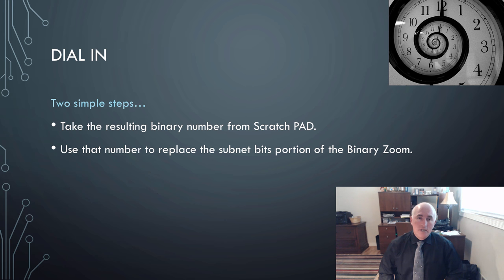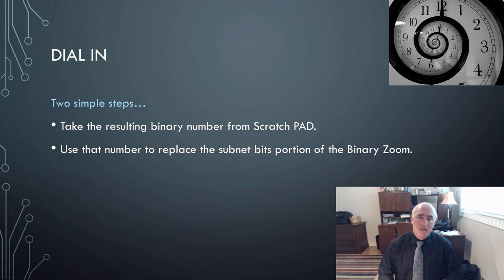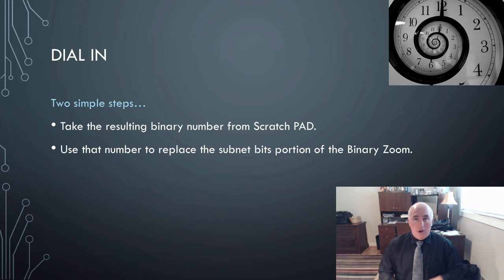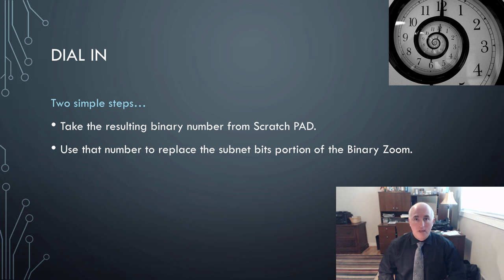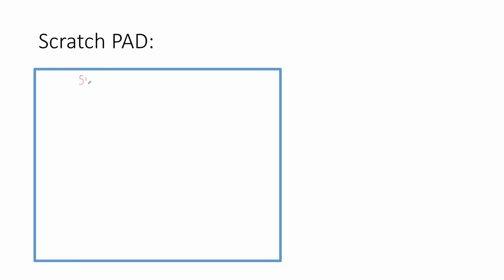Next, we use the dial-in tool. It also has two simple steps. You're going to take the result from Scratchpad, and you're going to write that into the subnet bit portion of the binary zoom network address. This is the third tool in our IP subnetting toolbox. If I wanted to get some information on subnet 10, I would step 1 minus 1 from 10. Step 2, I would convert 9 into a binary number.